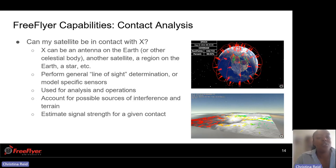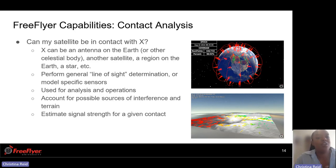You can perform general line of sight analysis, model specific sensors, and use it for analysis and operations. You can account for possible sources of interference and terrain, and estimate signal strength for a given contact.